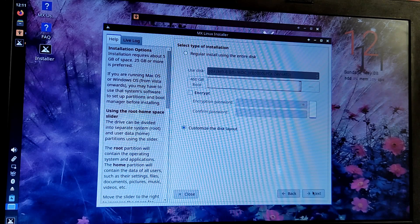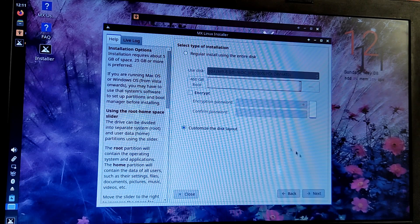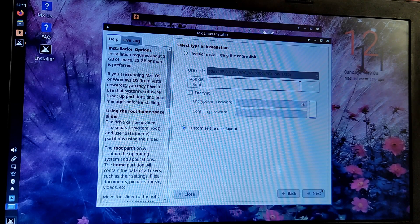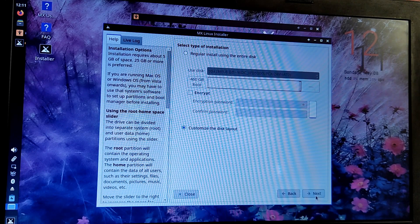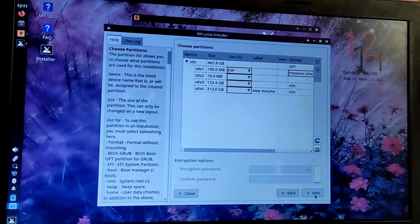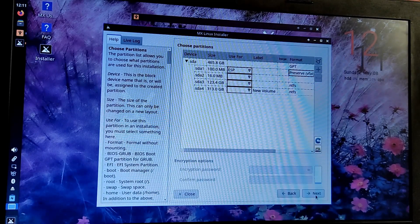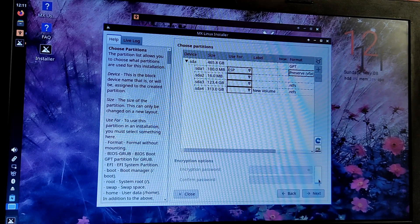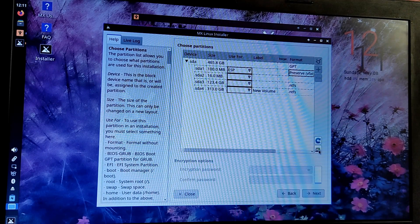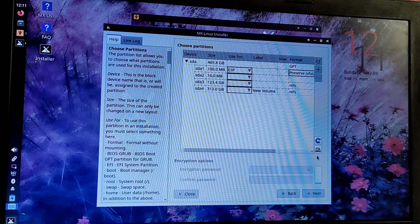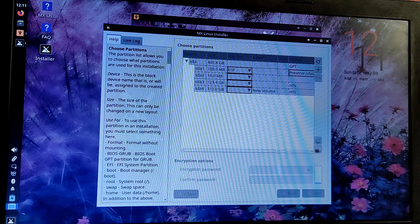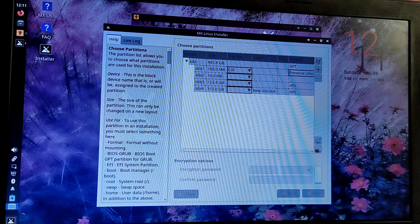Make sure customize disk layout option is selected and click on next. Now before doing anything here, press this small gparted icon right here and it will open gparted disk editor.